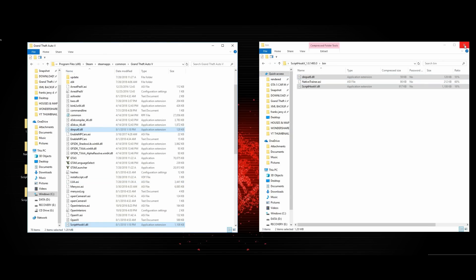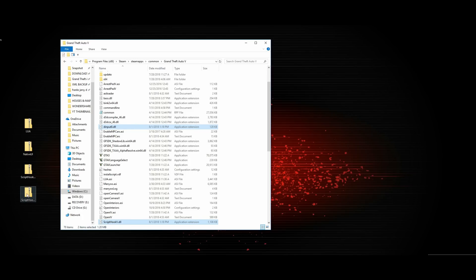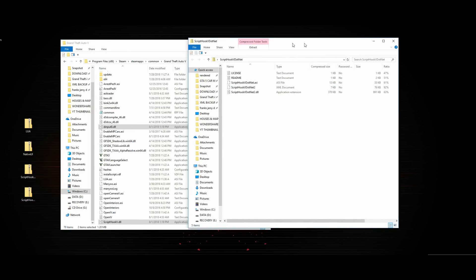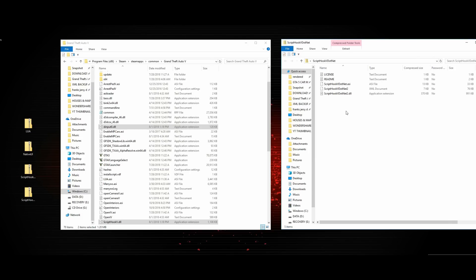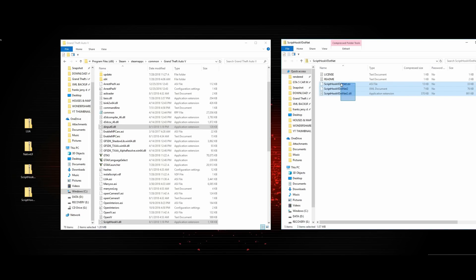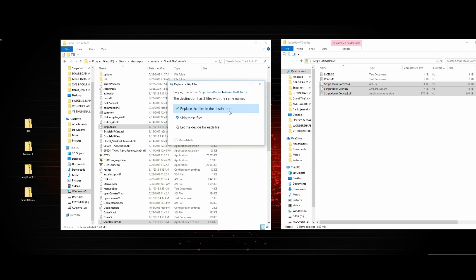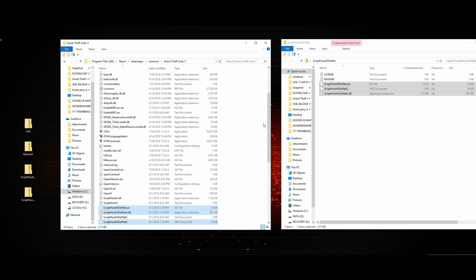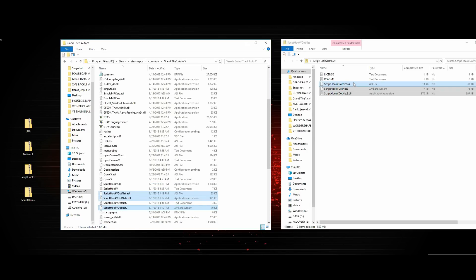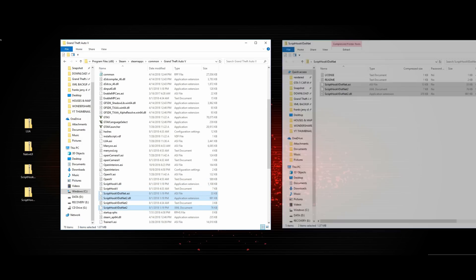Now that Script Hook V is installed, close that window and bring up the Script Hook V.NET folder. It has five files total inside the zip: a license text document, a readme text document, ScriptHookVDotNet.asi, ScriptHookVDotNet2.xml, and ScriptHookVDotNet2.dll. We're going to take those last three files — the ASI, XML, and DLL — drag them over to our GTA file directory and drop them.